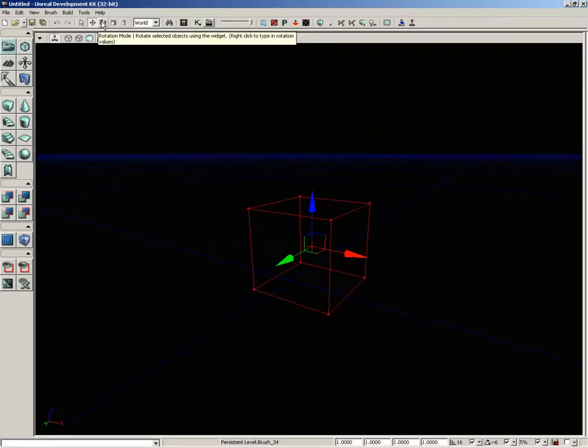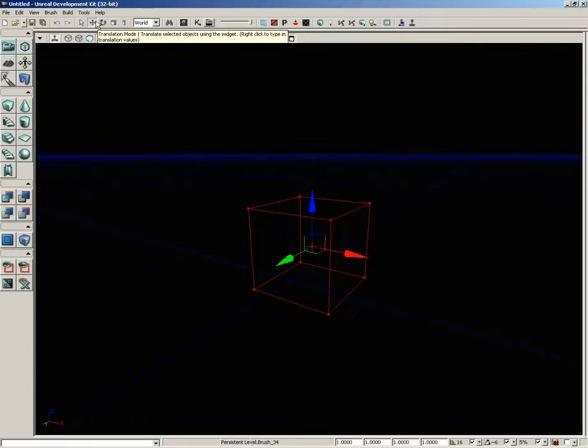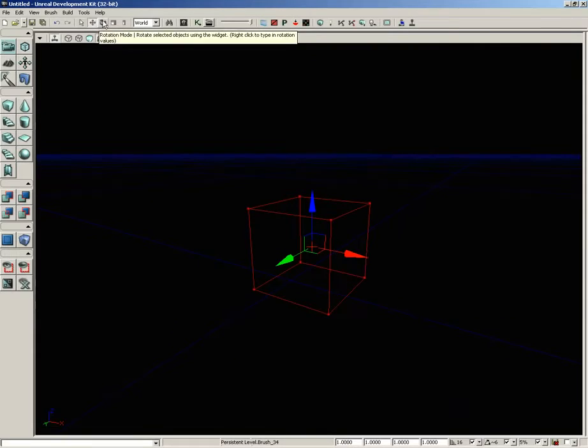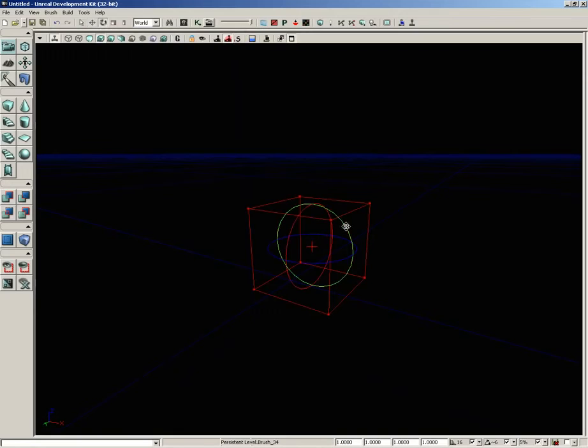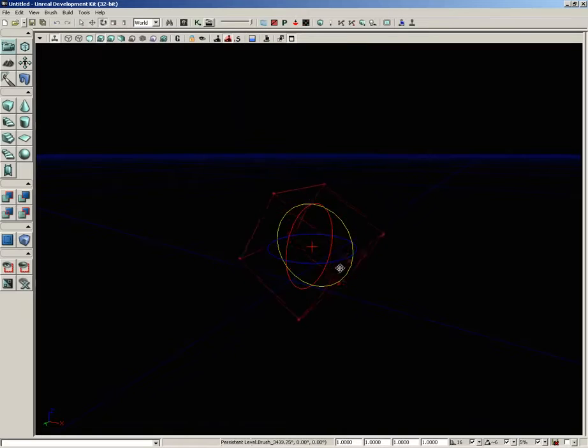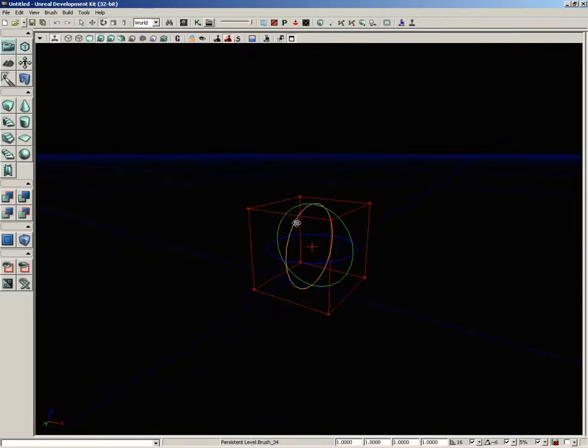What you see there is the translation widget. We can switch over to rotation mode as well, and then we get three axes about which we can rotate the object. Here's rotating in x, here's rotating in y, and here's rotating in z.